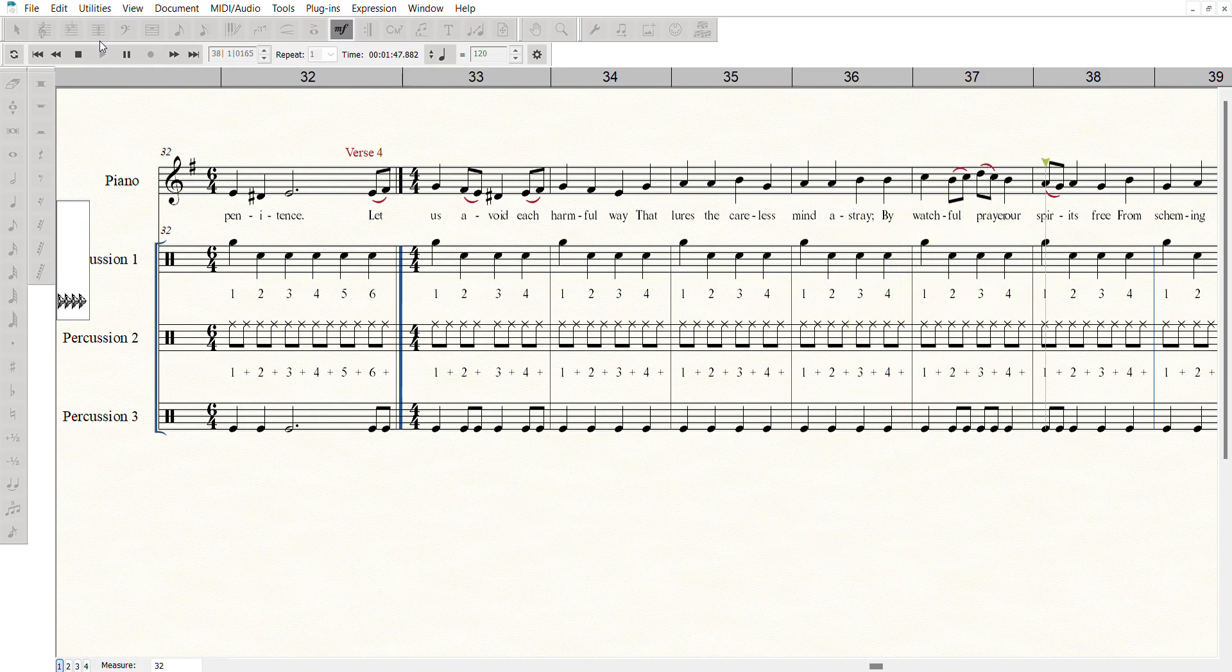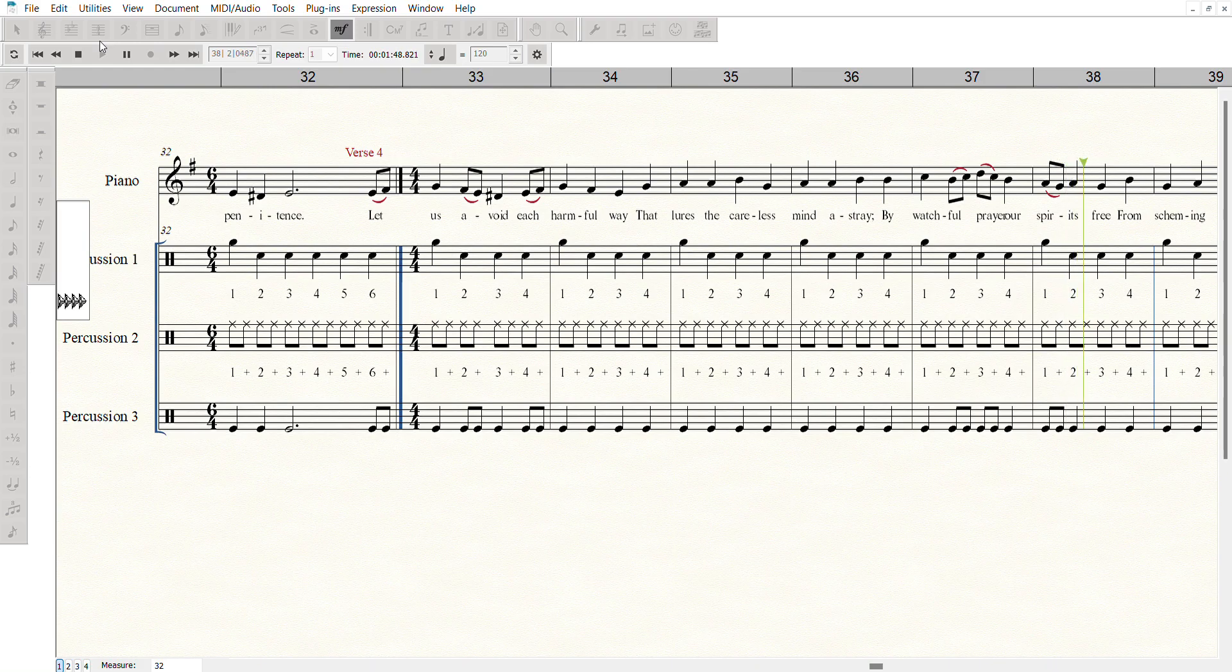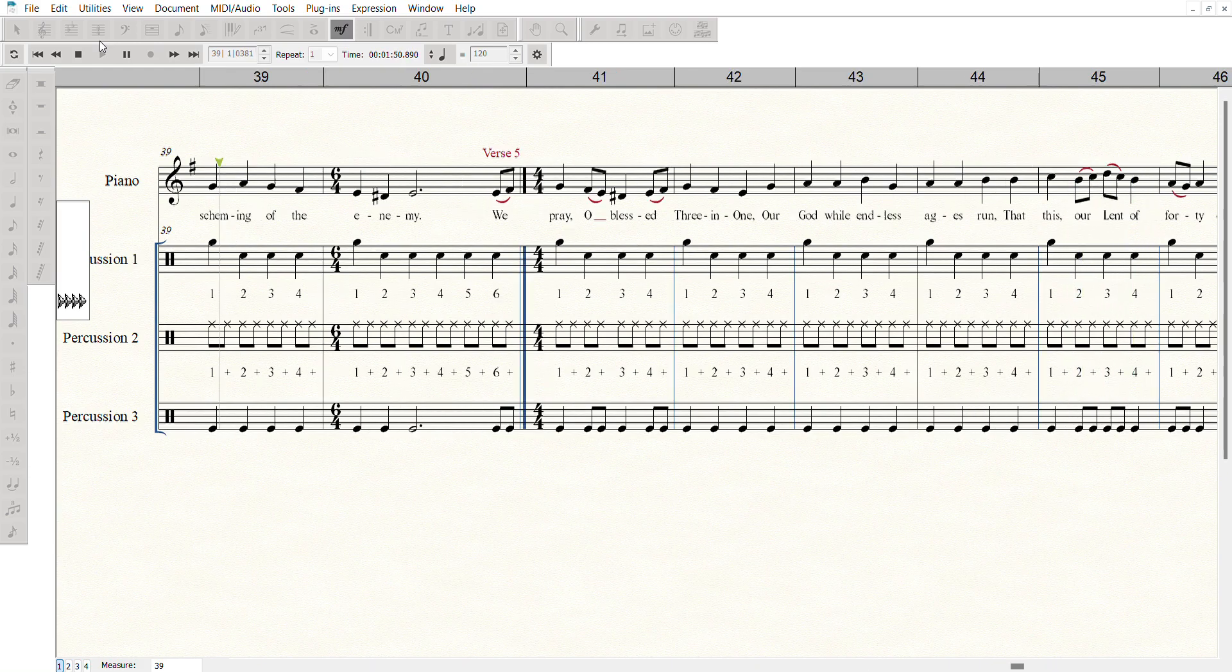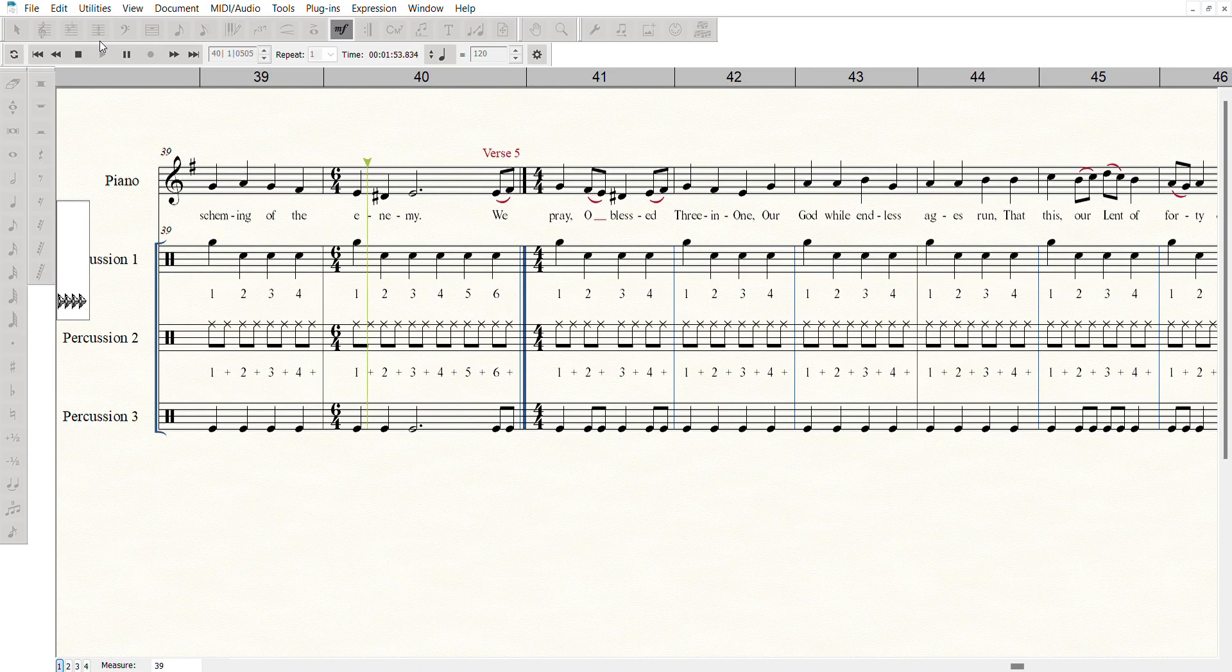our spirits free from the scheming of the enemy. We pray,